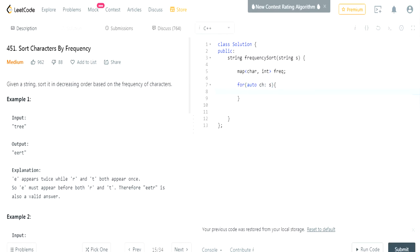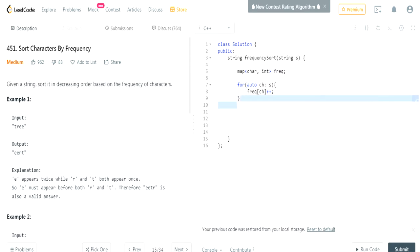I'm going to go through every character CH inside our string. We're going to do frequency at CH++. So for every character in our string, frequency++. So that's going to give us a frequency of each character in our string.